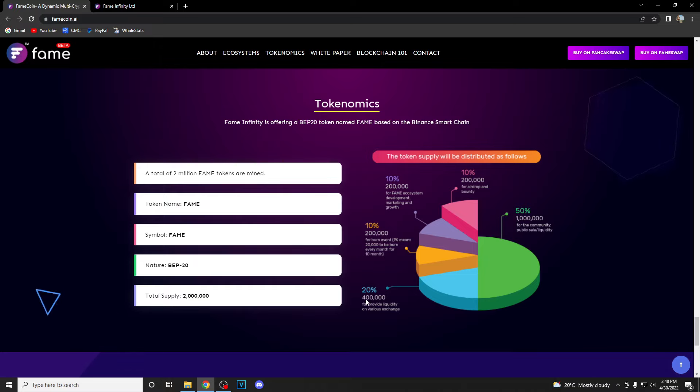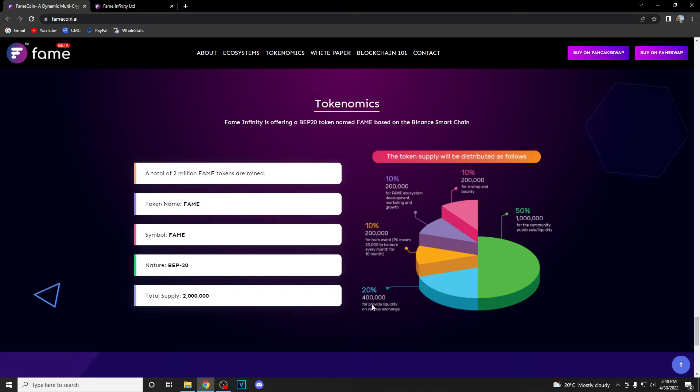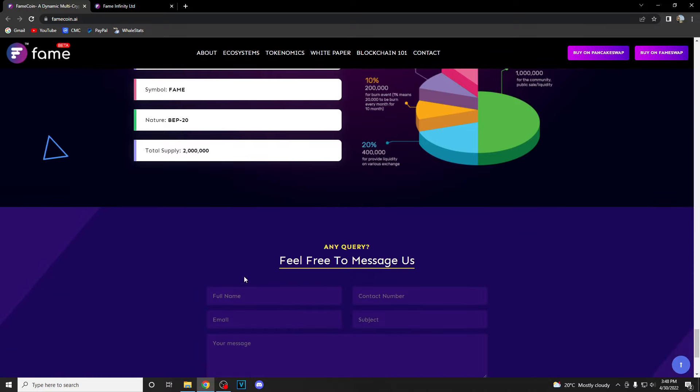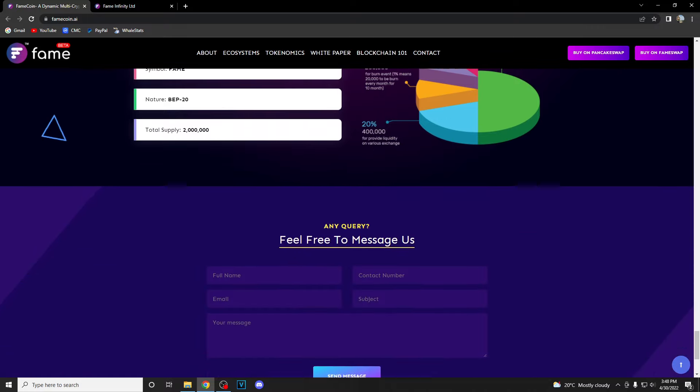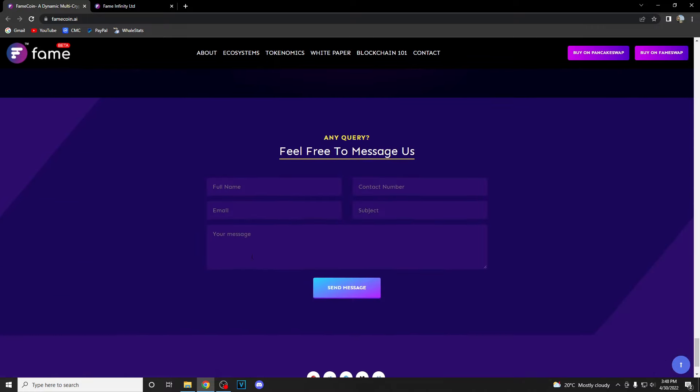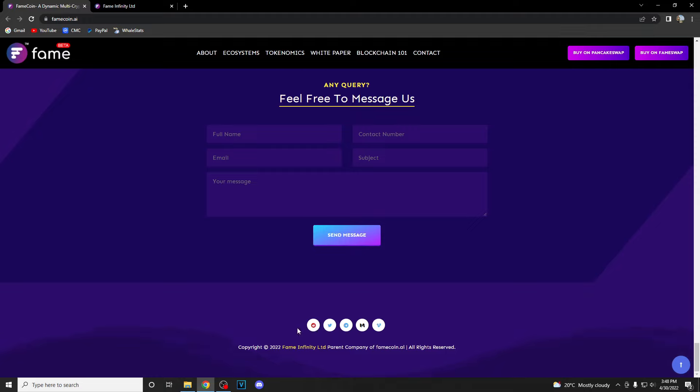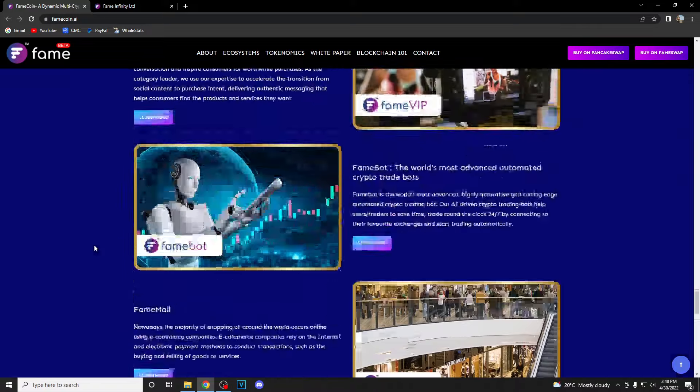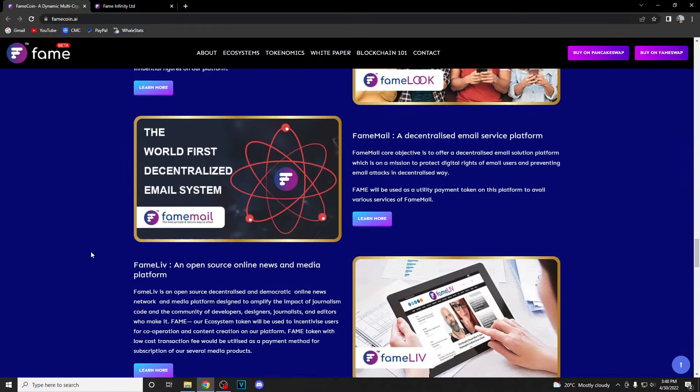You can message them really easily, down here you have links to all their media, Twitter, Telegram and everything. As I said, a really nicely done project with big utilities, really innovative ecosystem with many features.